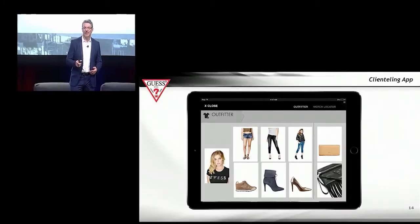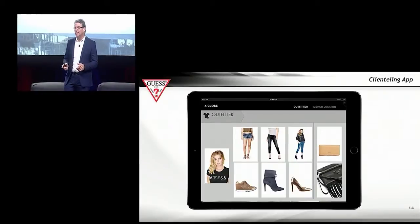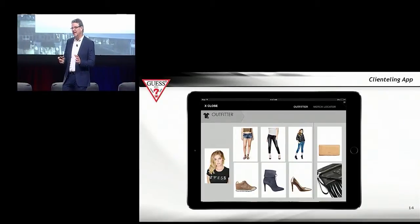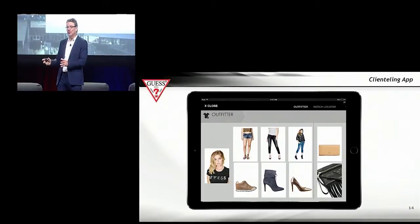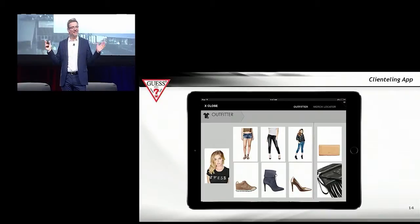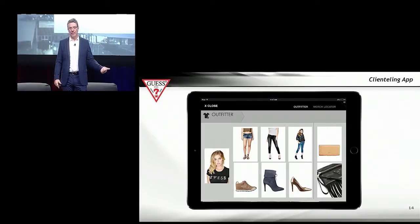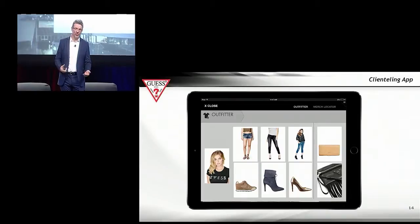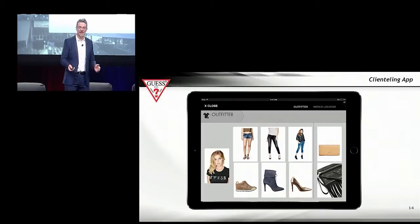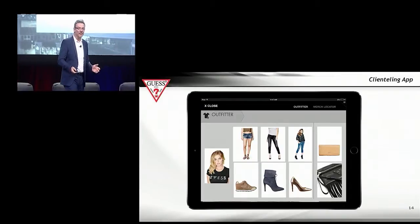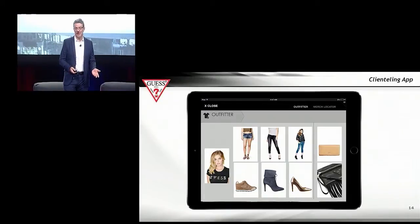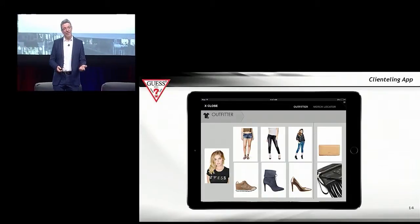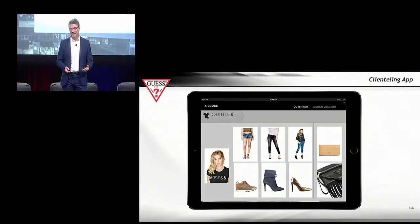The big difference here is this is really for omni-channel, because we're not looking at just the items sold in that store. We're looking at the items we sell across the chain — whether it's available in e-commerce — and we have pretty good functionality: we can ship from store, we can order in store, et cetera. So this is used to actually sell items across the chain, not just what's in the store, and really convert that customer to an omni-channel customer.